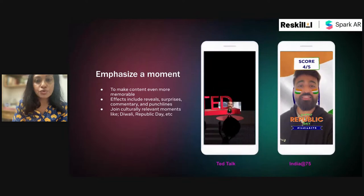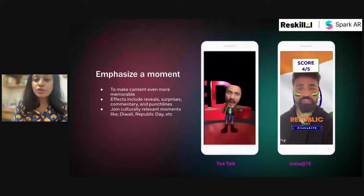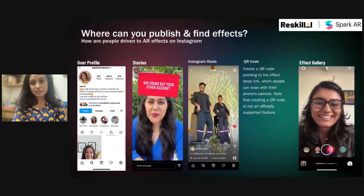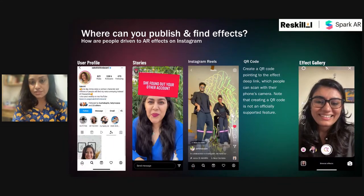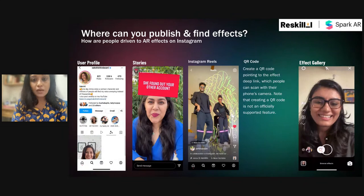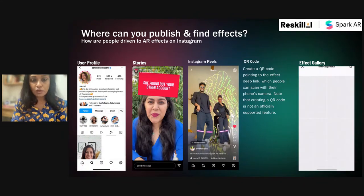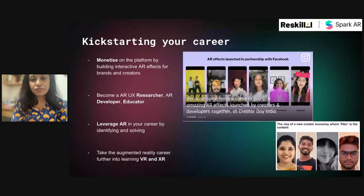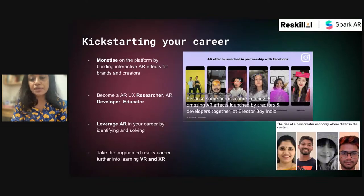AR has played a very crucial role during the pandemic, bringing the world to your drawing room by emphasizing the moment and making content much more interactive, enjoyable, and memorable. The effects you create are published on the Instagram user page in the story section, in reels, and your effect is available to audiences worldwide. As for professional benefits, you can monetize on the platform by building interactive AR effects for brands and creators, become an AR UX researcher, AR developer, or educator, and you can also take augmented reality further into VR.